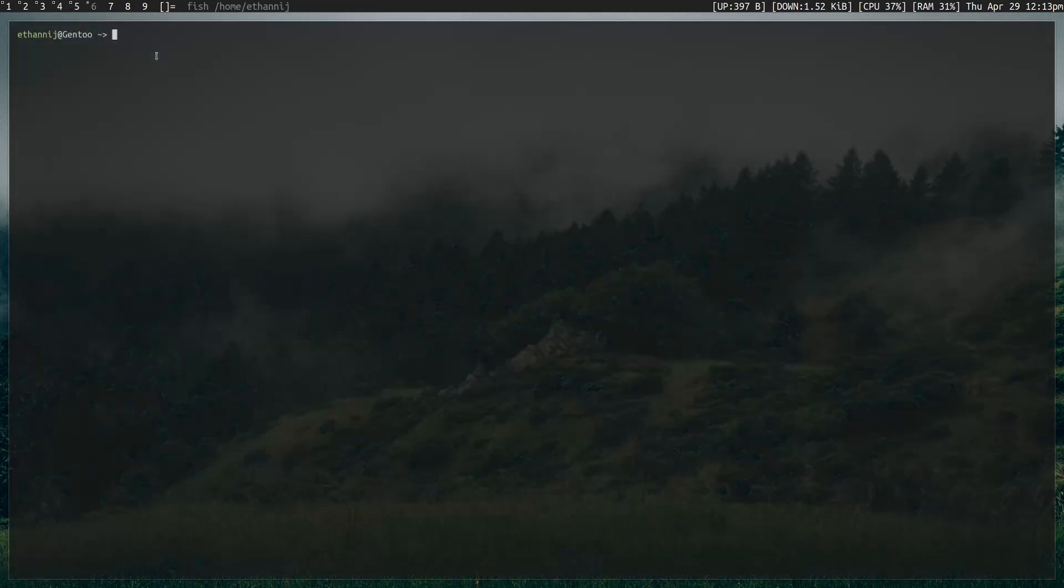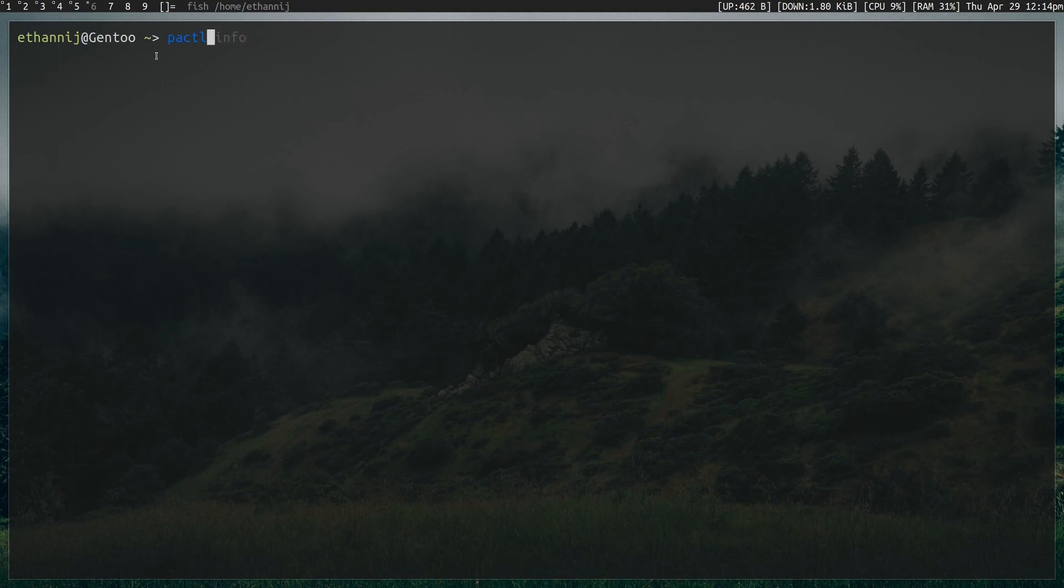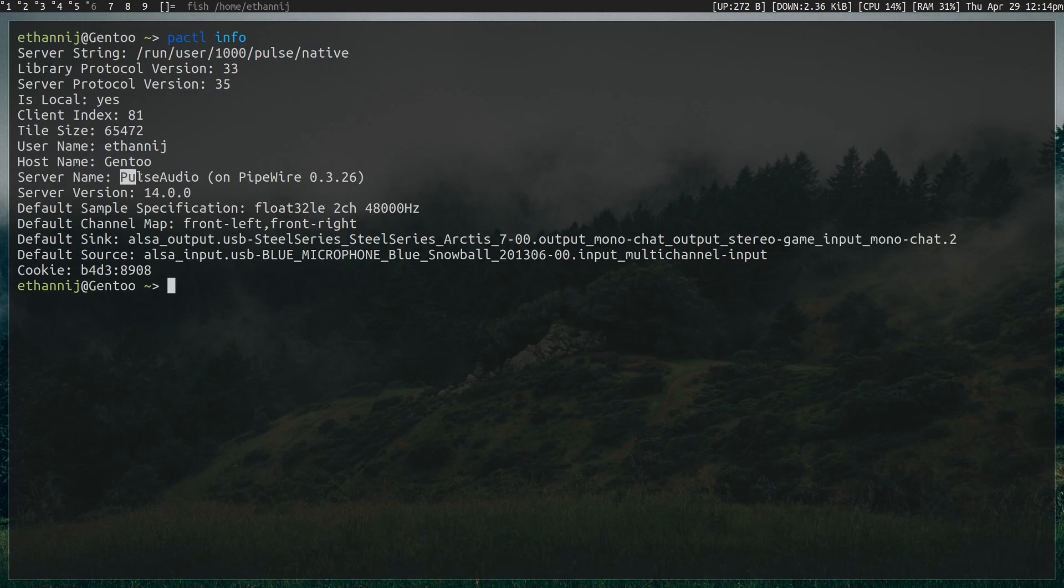Once you're rebooted, however, to check if Pipewire actually took over, you want to type in PAC-TL or PA, PulseAudioCTL, I always read it as PAC-TL though, and type info. And what this is going to show you is your server name. Specifically, it should say PulseAudio on Pipewire, whatever version. That's how you know that it's working.